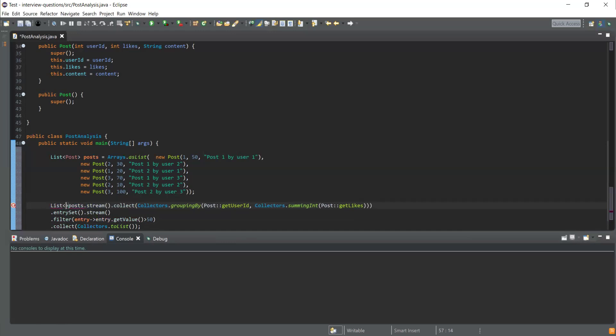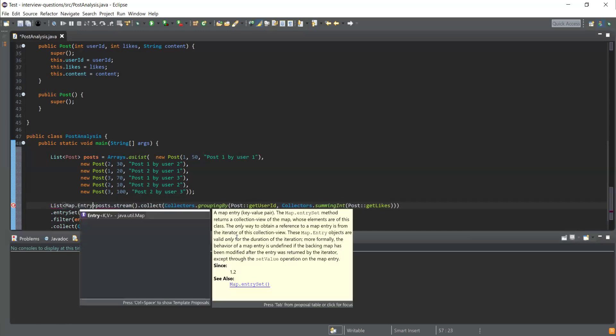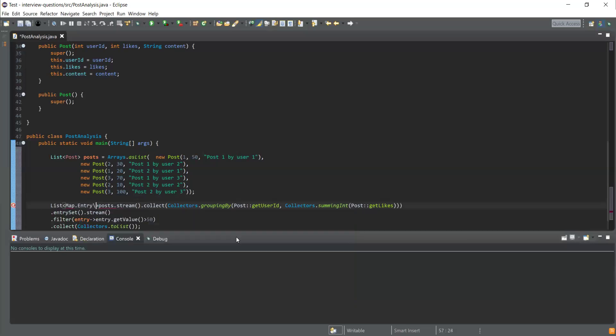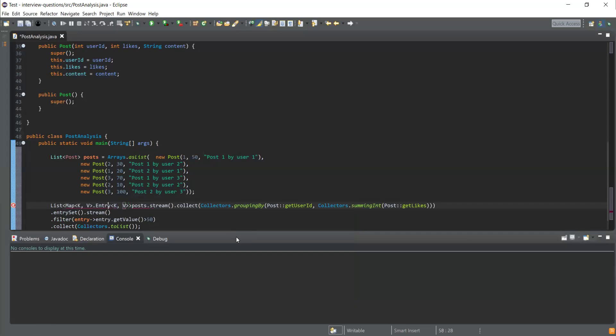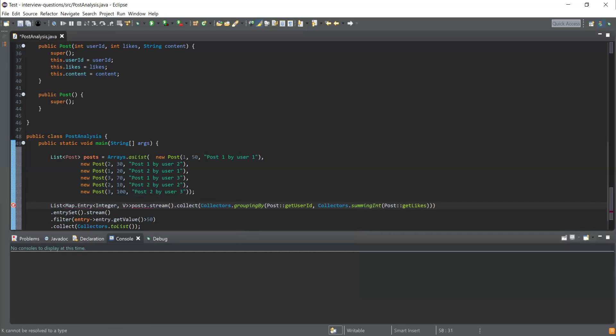I'll just declare it as Map.Entry having a key of Map.Entry of Integer comma Integer, and I'll make it as the result. Now I got the result.